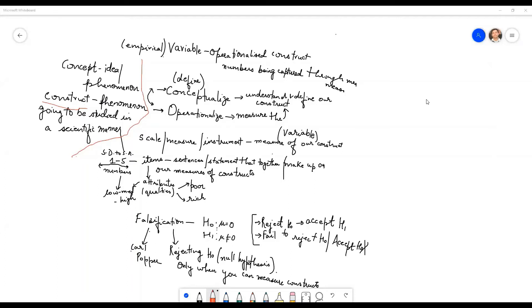Regarding whether constructs must have multiple dimensions — it is not necessary. Most constructs we look at do have multiple dimensions, but you can have single dimensions or multiple dimensions. That all depends, and we will come to that when we talk about measurement.